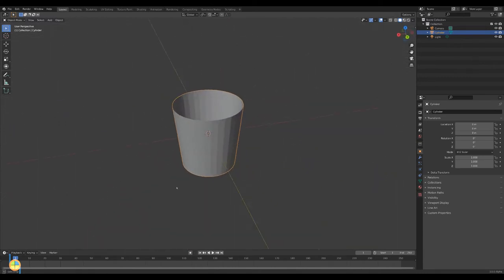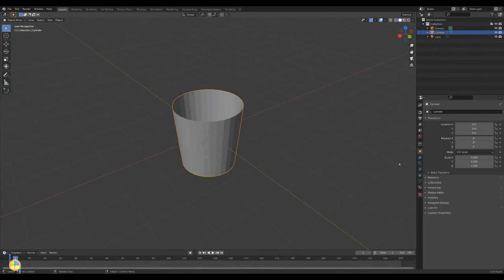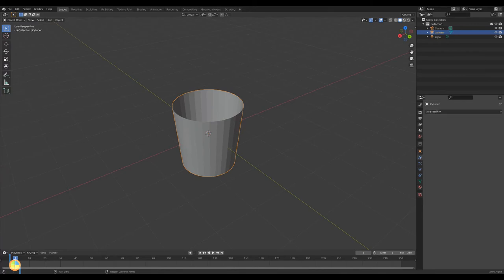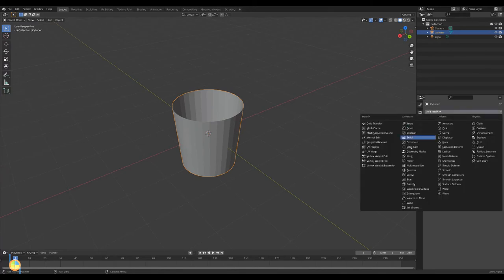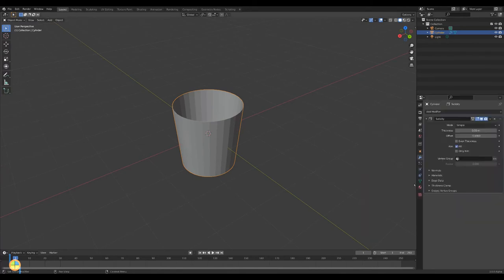In object mode go to the modifier tab on the right. Select the solidify modifier. Adjust the thickness.